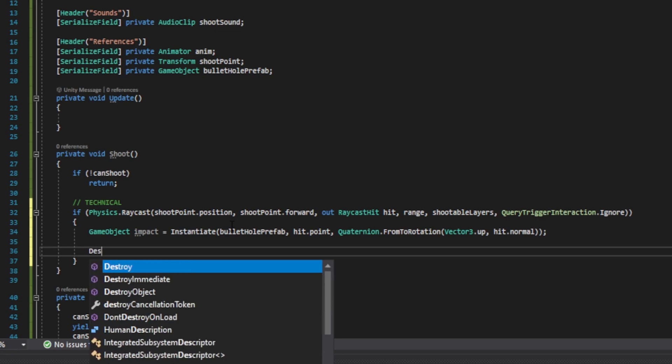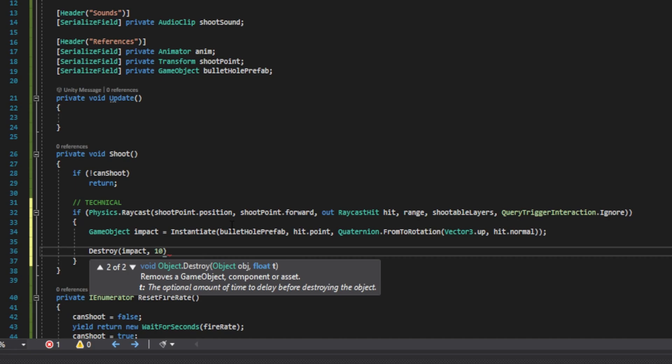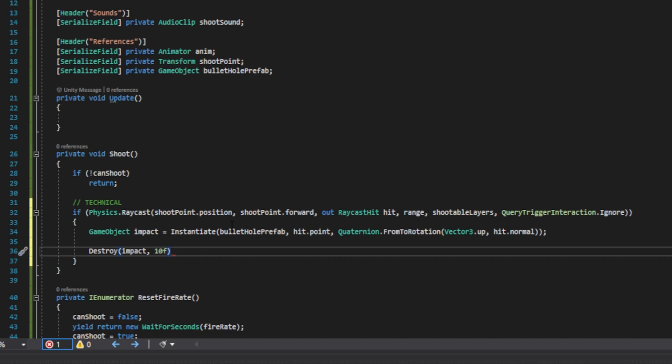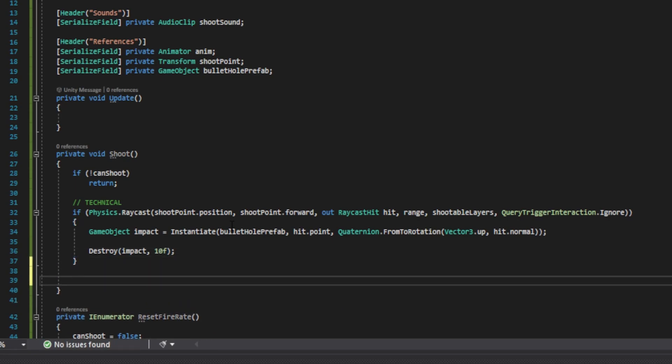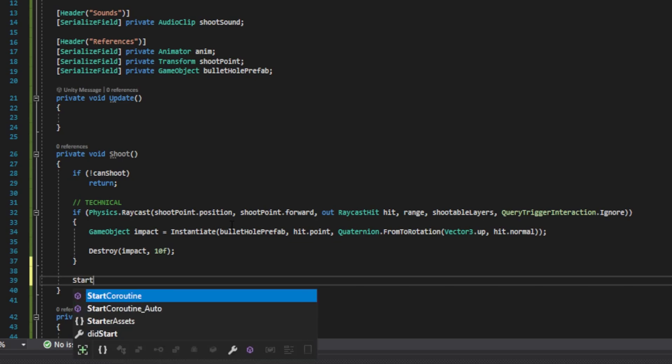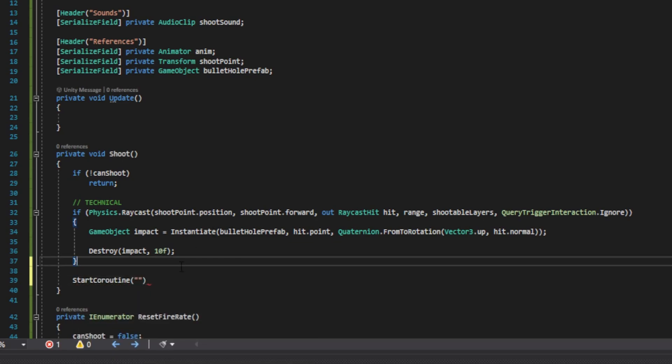Then down here, we want to do destroy. We'll pass the impact. And then we want to do comma and give it the time that we want to pass in seconds until it destroys. In my case, I'm just going to use 10. We then want to reset our fire rate. So we're going to do start coroutine, parenthesis and quotes. And inside the quotes, we'll pass the exact name that we use in our enumerator.